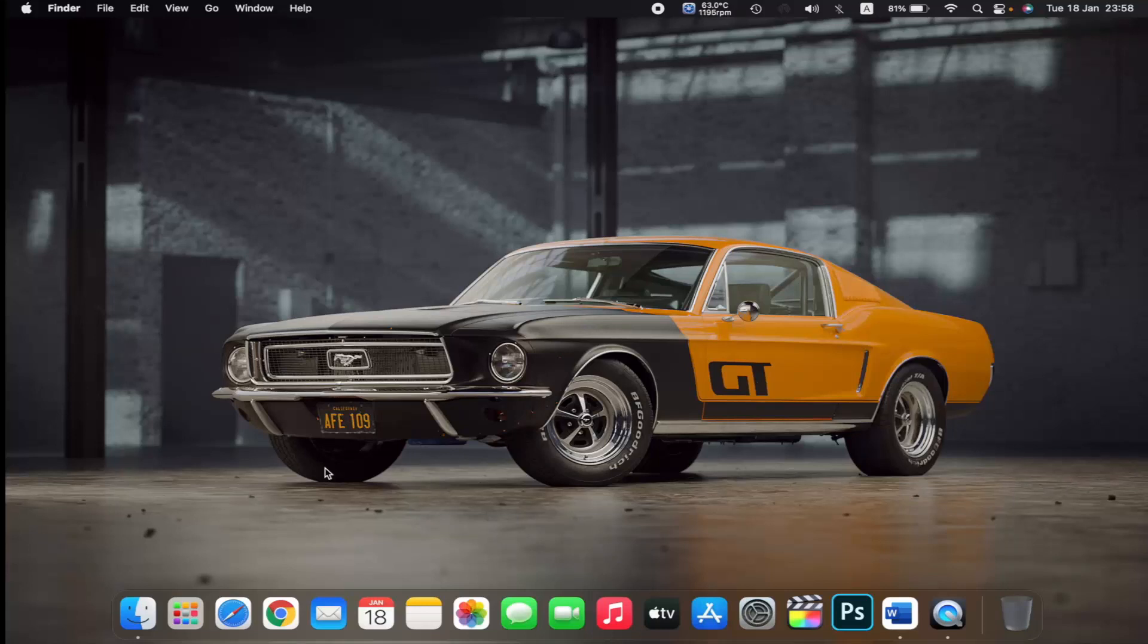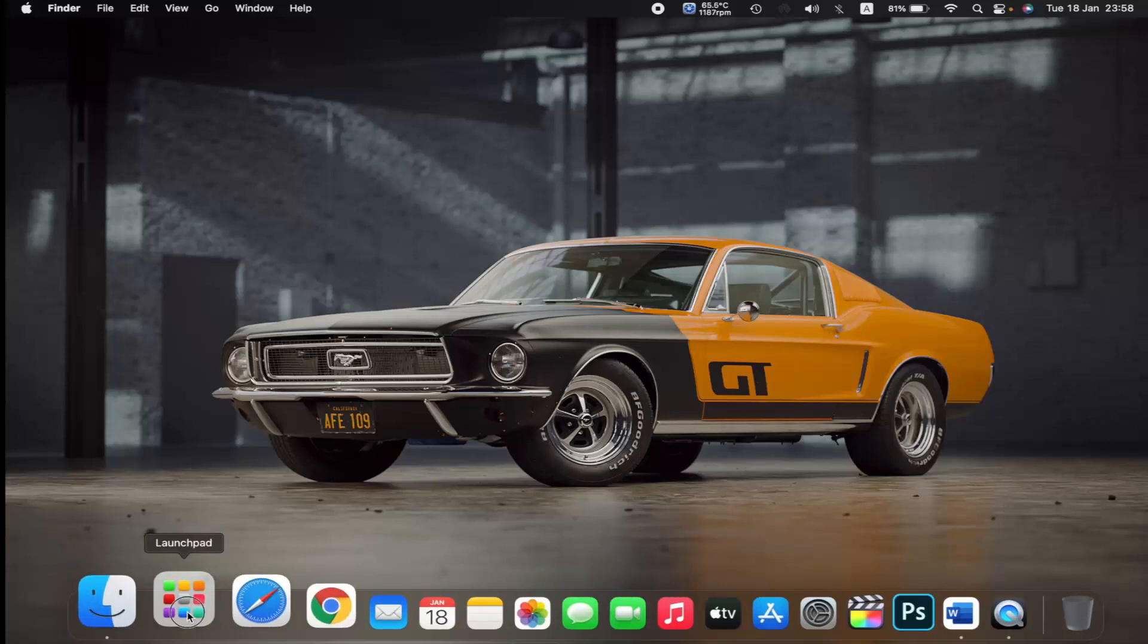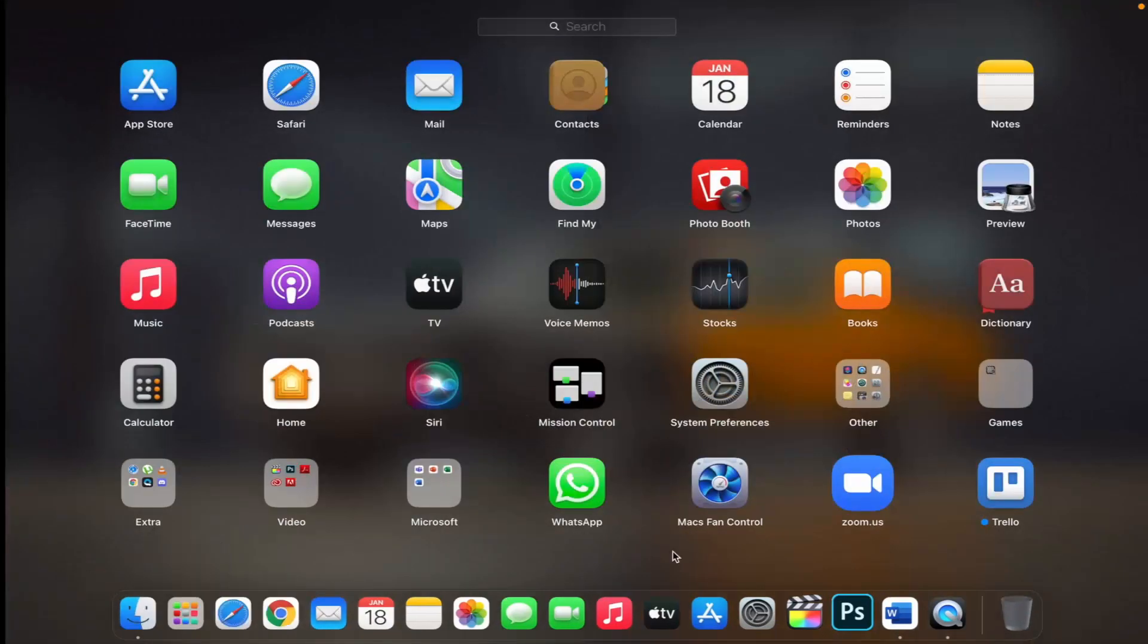To open Launchpad, click it in the dock or open it from your Applications folder. Choose the app that you want to uninstall. Click and hold the app that you want to delete until it starts to jiggle.